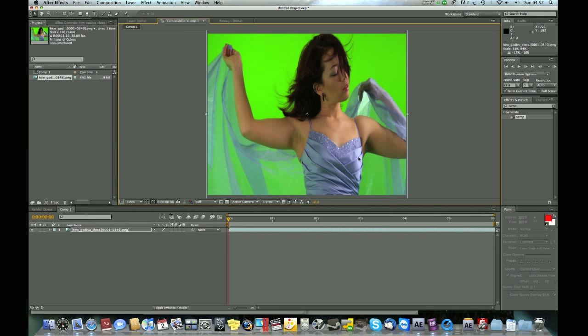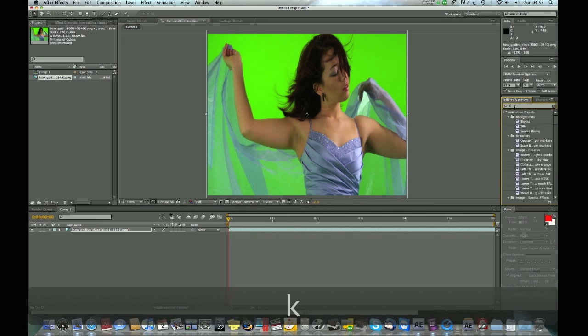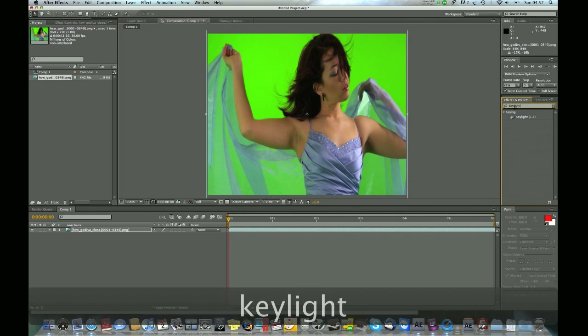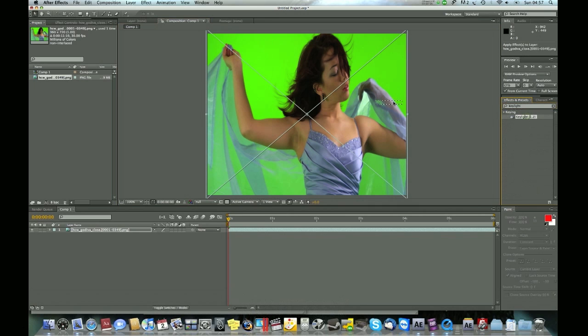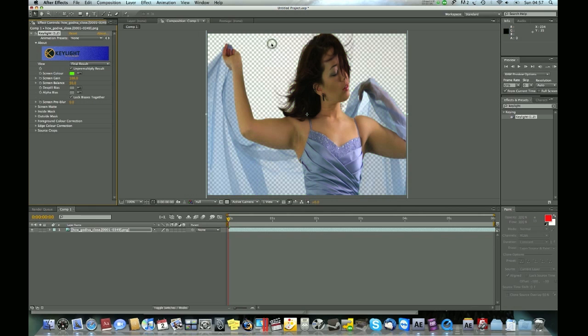Next thing you want to do is go to FX presets and type Keylight. Keylight is a free plugin that comes with After Effects. Choose the color picker and click on the green screen, so that removes the green.